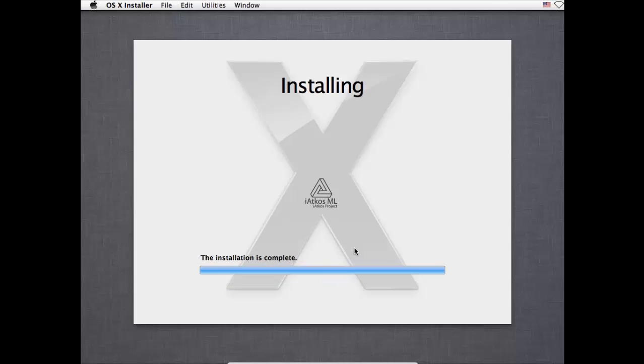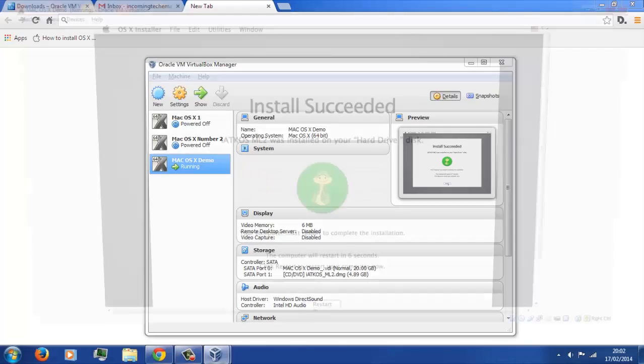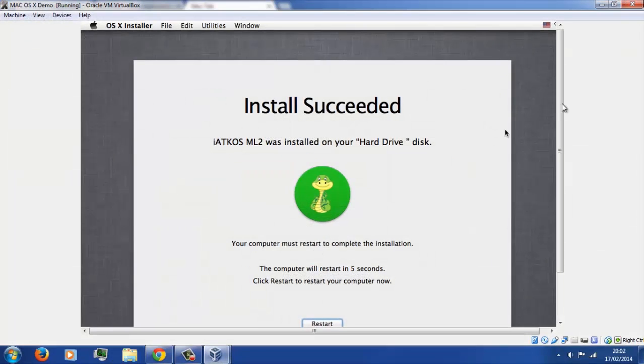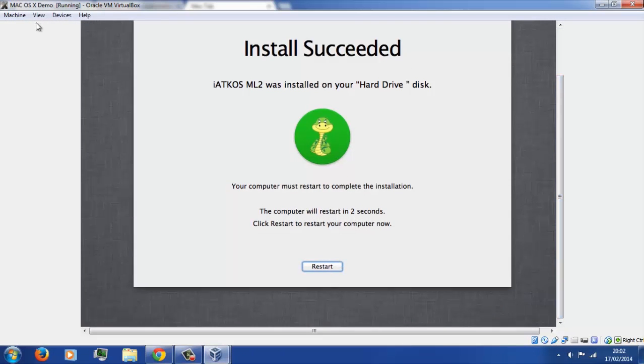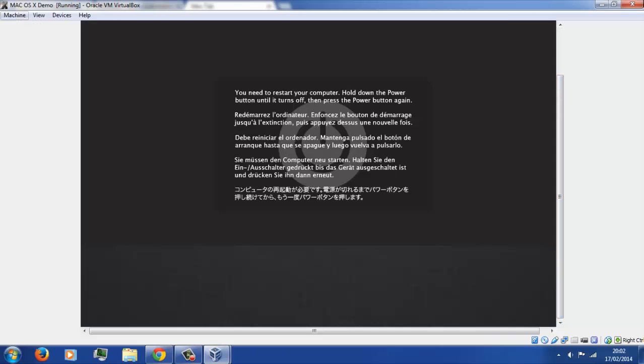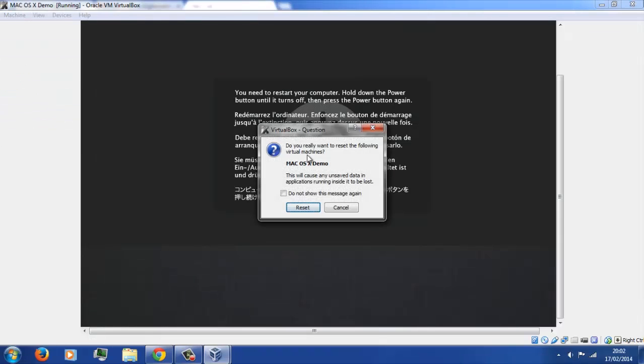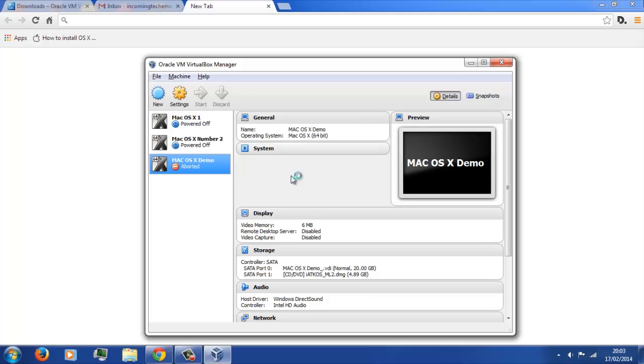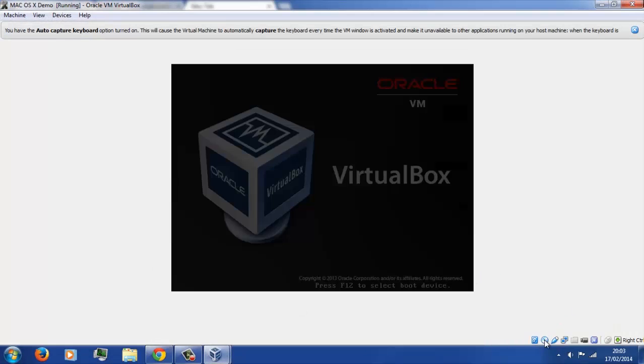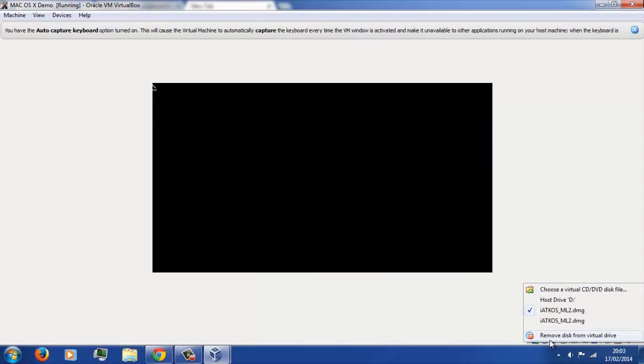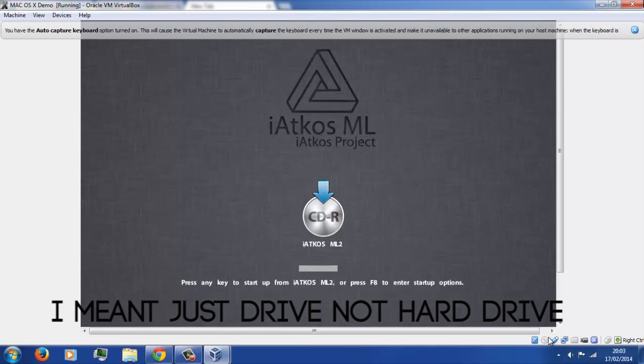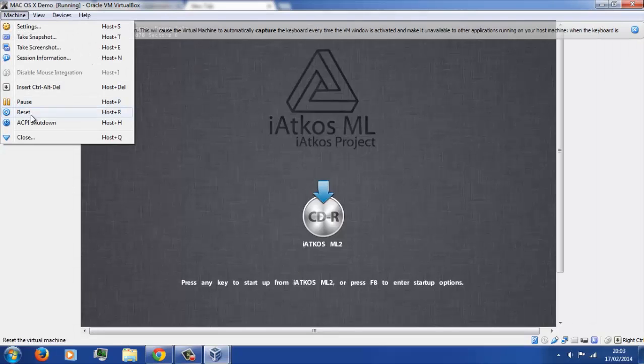So now it says the installation is complete, and you'll get this. And what you want to do, rather than actually pressing that restart button, you're going to want to just close down and power off the machine by just going machine, reset, or literally you can just do the cross at the side. Then you'll get this, then literally all you need to do, restart the machine again by pressing that green arrow button. And what you're going to want to do quickly before it boots up is right click on that CD icon down in the right hand corner and press remove disc from the virtual hard drive.